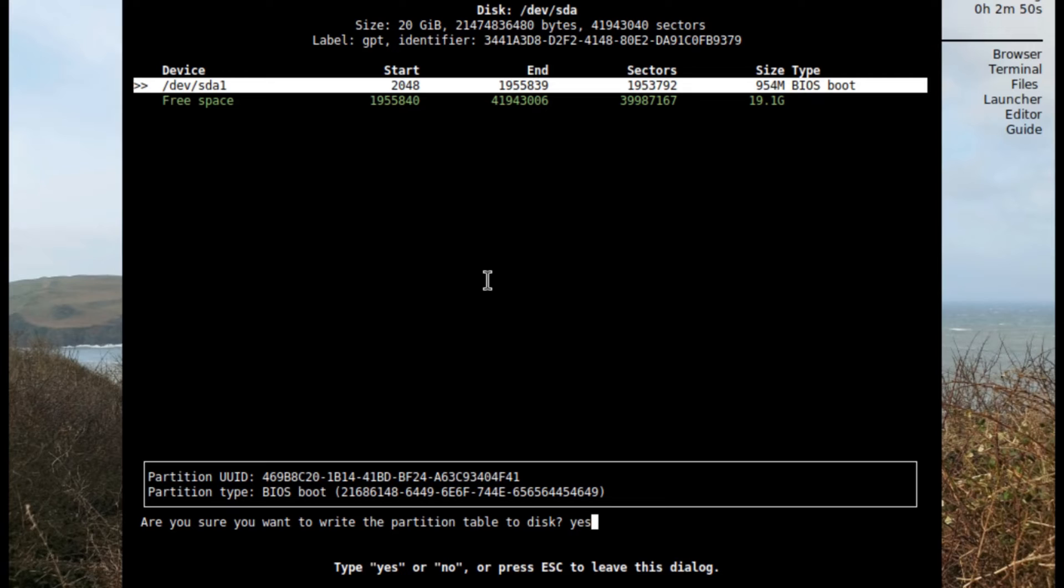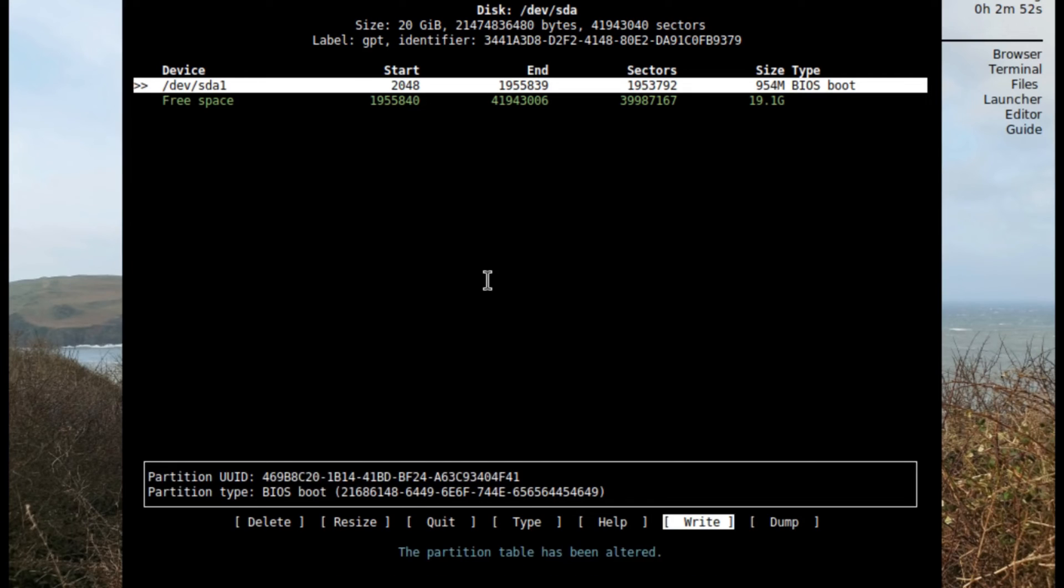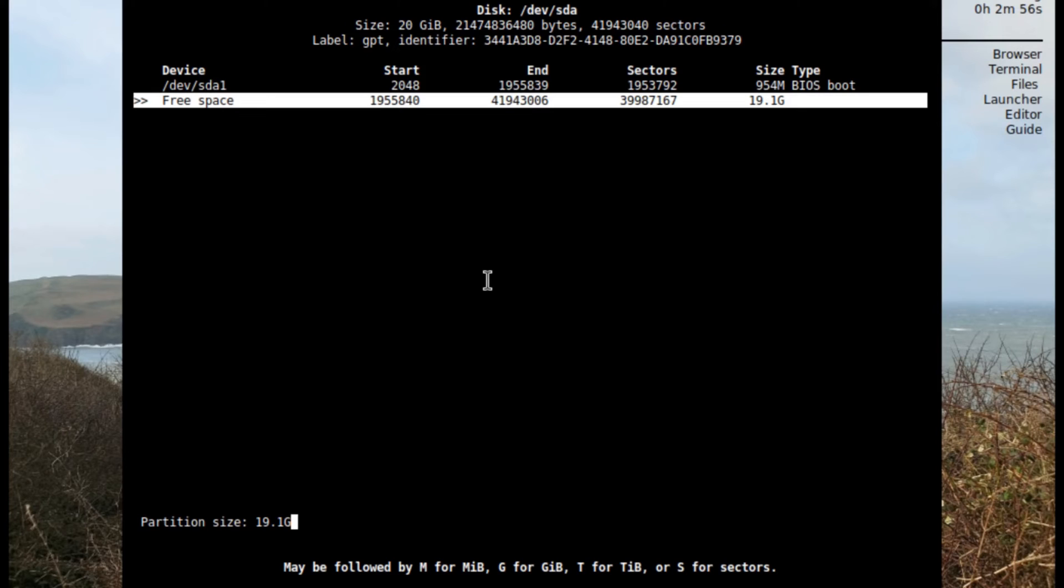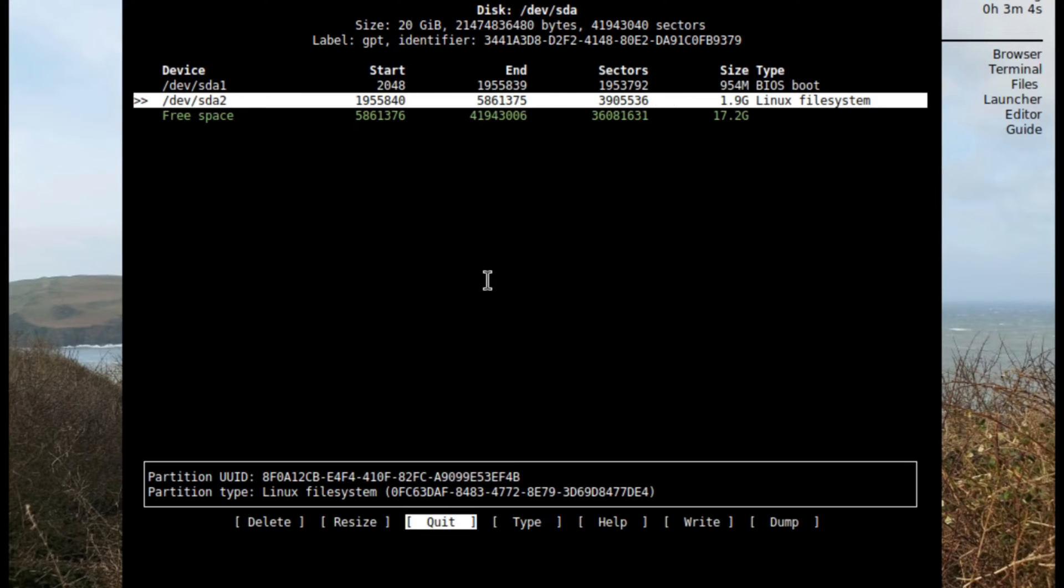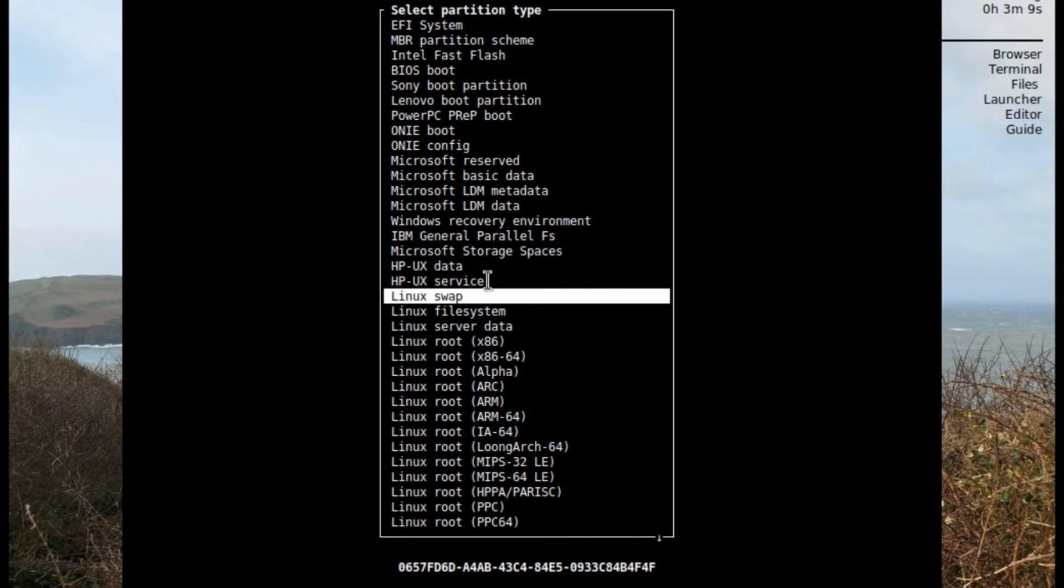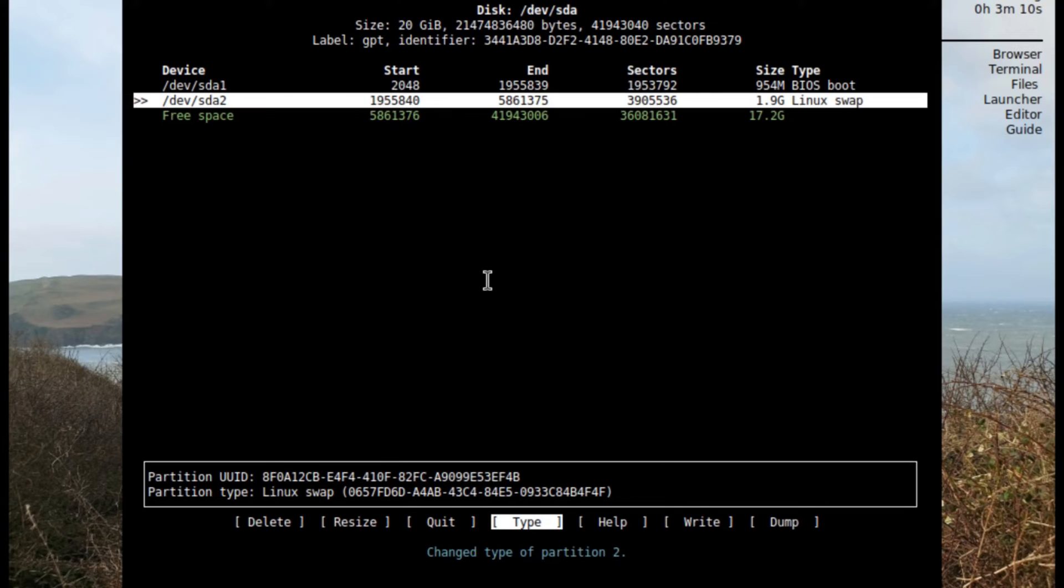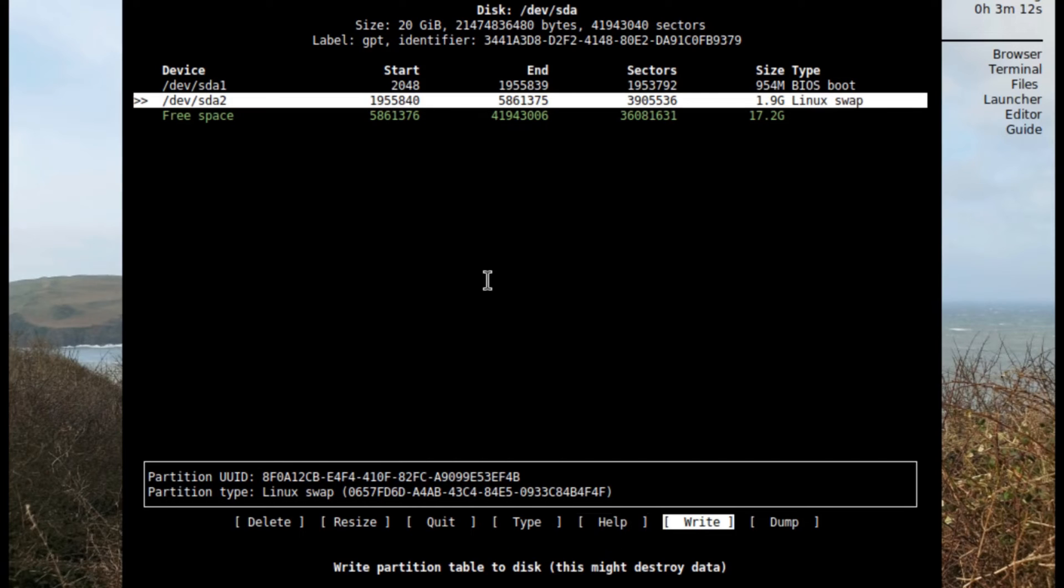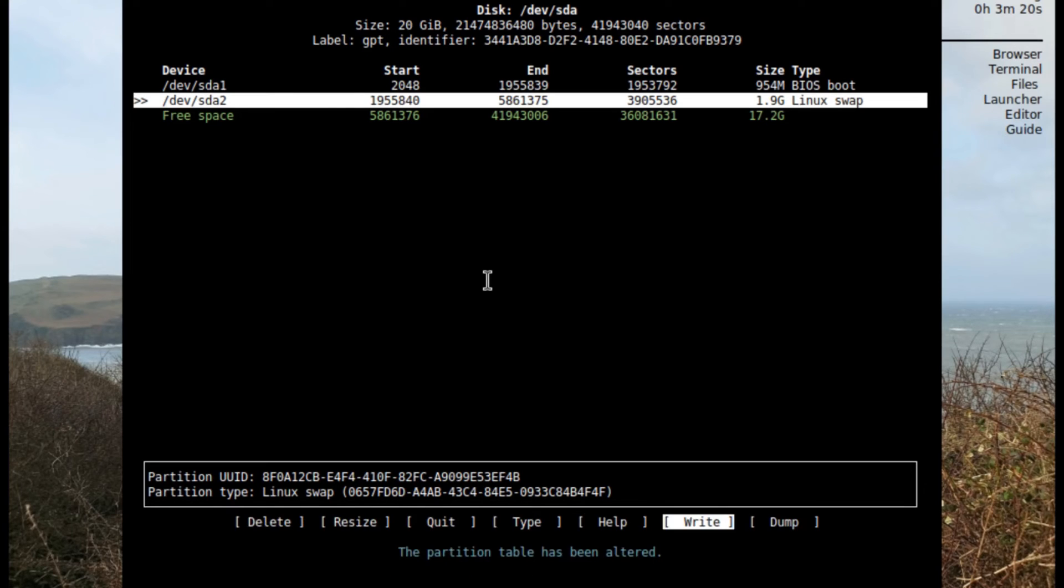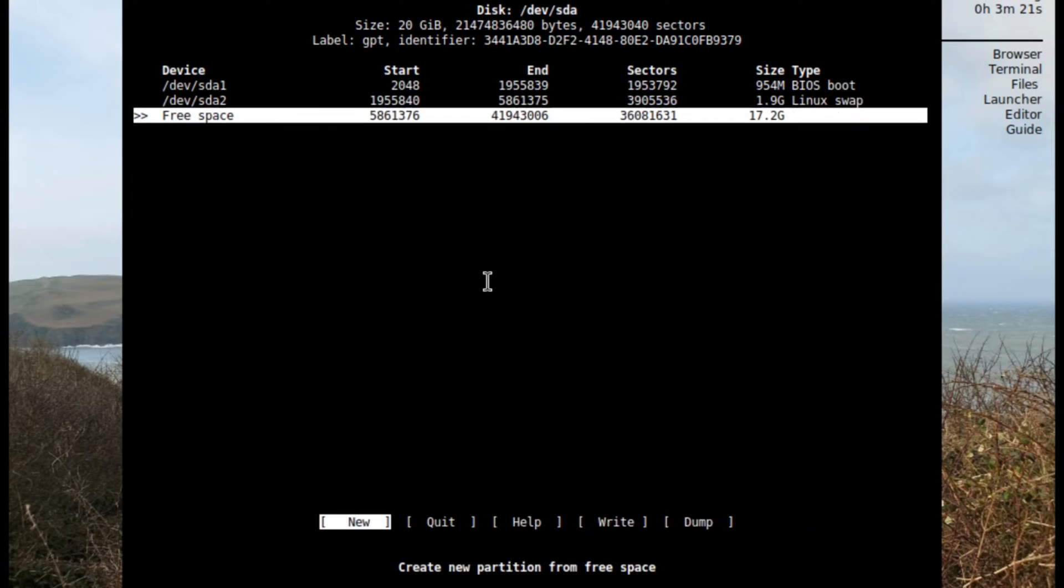Alright and then click on write, type in yes. Now I'll go to the free space again, select enter, and this one I'm gonna give it two gigabytes. This is just gonna be a small swap, so on the type I'm gonna click Linux swap. Then I'm gonna select write and type in yes.